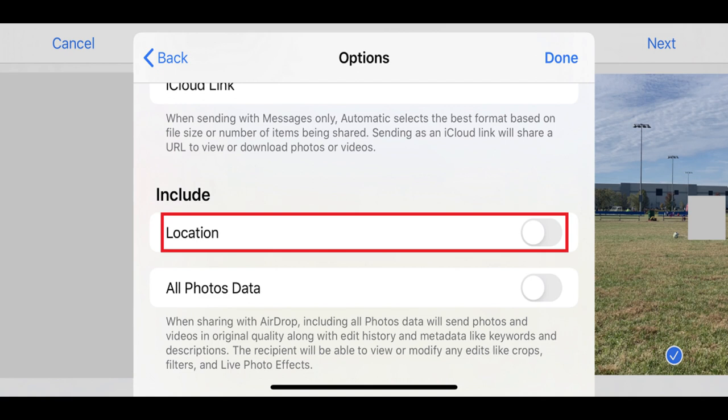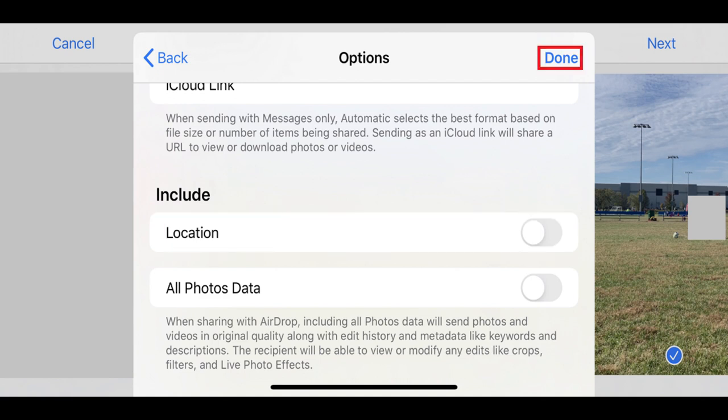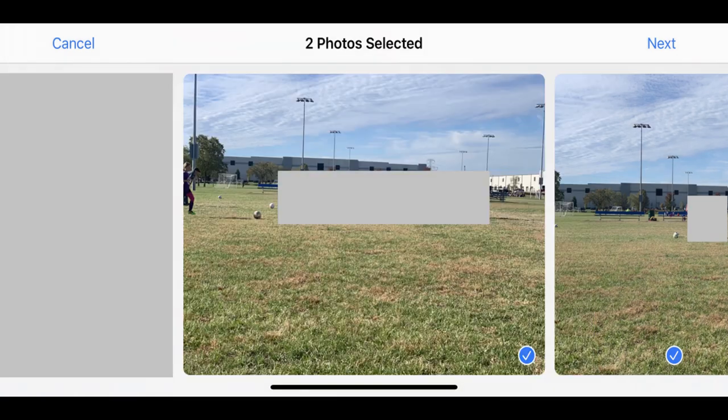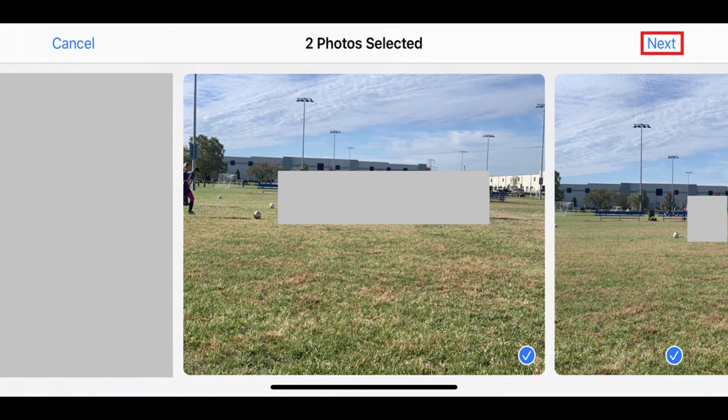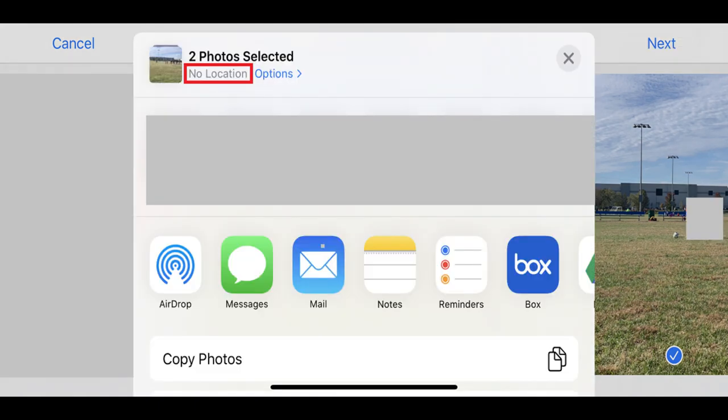Step 7. Tap Done in the upper right corner of the Options window. You'll be returned to the screen showing you the photos you chose to send. Tap Next in the upper right corner of this screen again. The Send To screen appears again, except this time you'll see no location in the upper right corner of the screen underneath the number of photos you're sending.